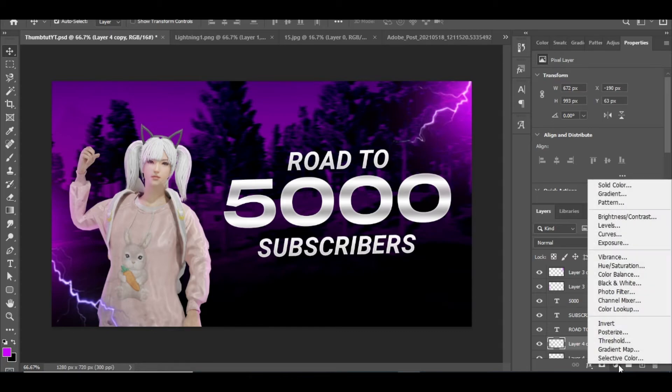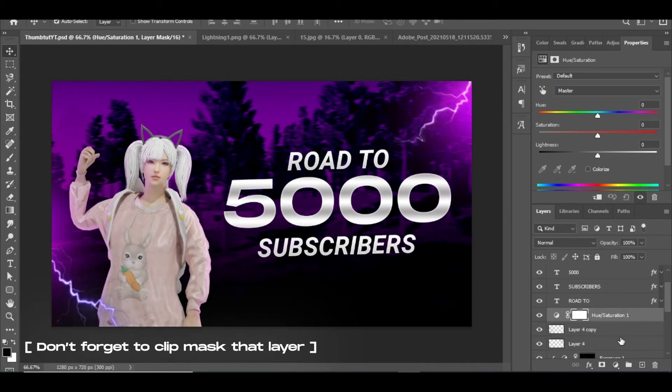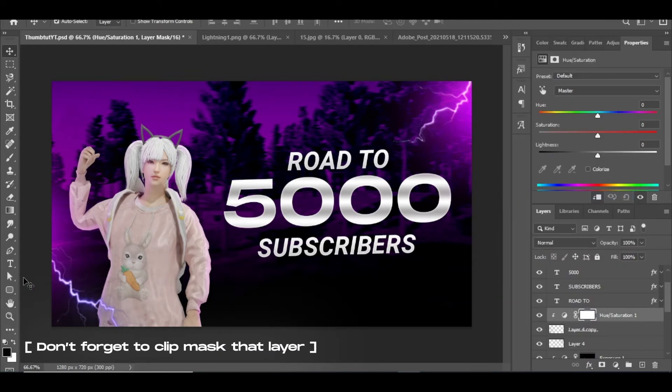Since the lightning's color doesn't match, select that layer and add a hue or saturation layer and change the hue until you get the background color.